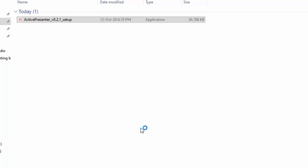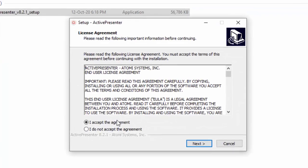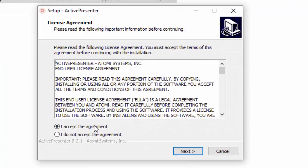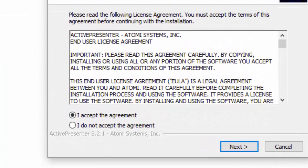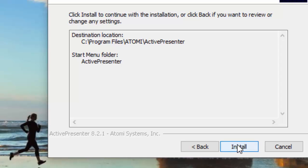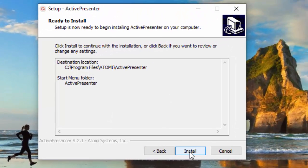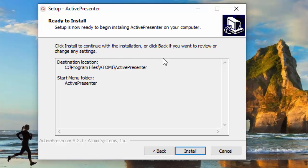Then when you see this window appearing, you just accept the agreement, then you click Install, and wait for it to install until the end.